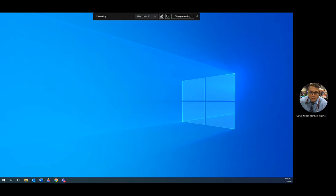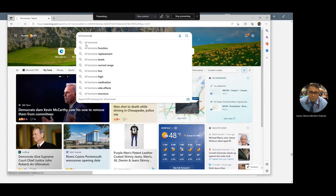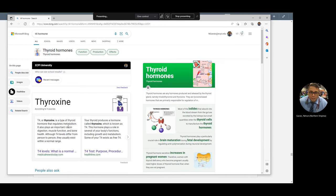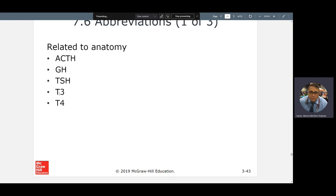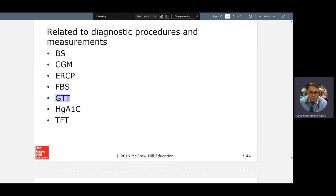T4 is also called thyroxin, though its full chemical name is tetraiodothyronine. Abbreviations — nice to know: OGTT is oral glucose tolerance test; FBS is fasting blood sugar. Hemoglobin A1C is your glycosylated hemoglobin. Hemoglobin can carry oxygen or carbon dioxide, but this particular type carries sugar or glucose — hence the term glycosylated. If hemoglobin A1C is high, it means for the last 90 days you've been eating a high-sugar diet.